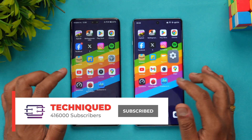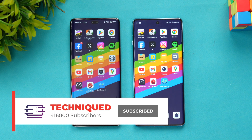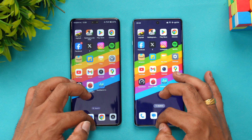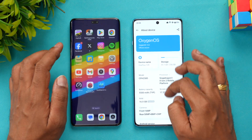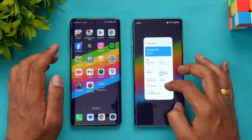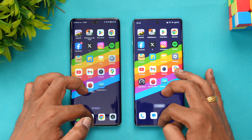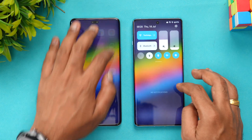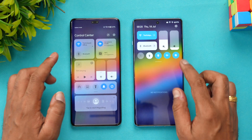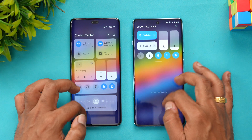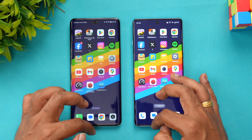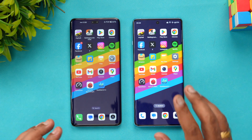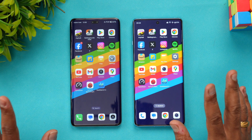Both devices use UFS 3.1 storage. We've cleared all background apps, and both devices are on the same Wi-Fi network and in airplane mode. Now let's start the speed test comparison to see which device is faster in opening apps.